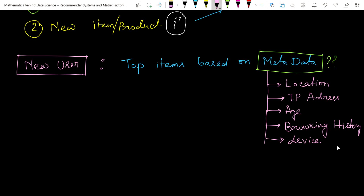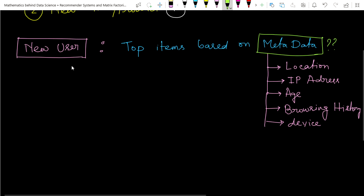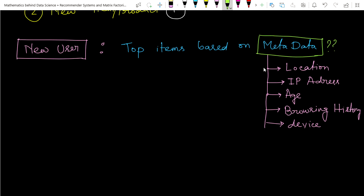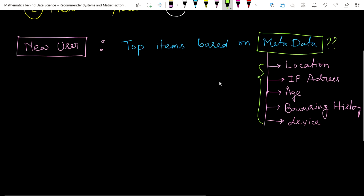If you use an iPhone, they will show relative items for that. So for new users, any company accesses this kind of information. Based on this metadata, they will suggest items — and these will be the top items. In such a scenario, the recommendation system has no information about other users' choices. So in this case, we use the content-based recommendation system — it depends on the item content to make suggestions. We do not use collaborative filtering type of recommendation systems here; we use the content-based recommendation system.